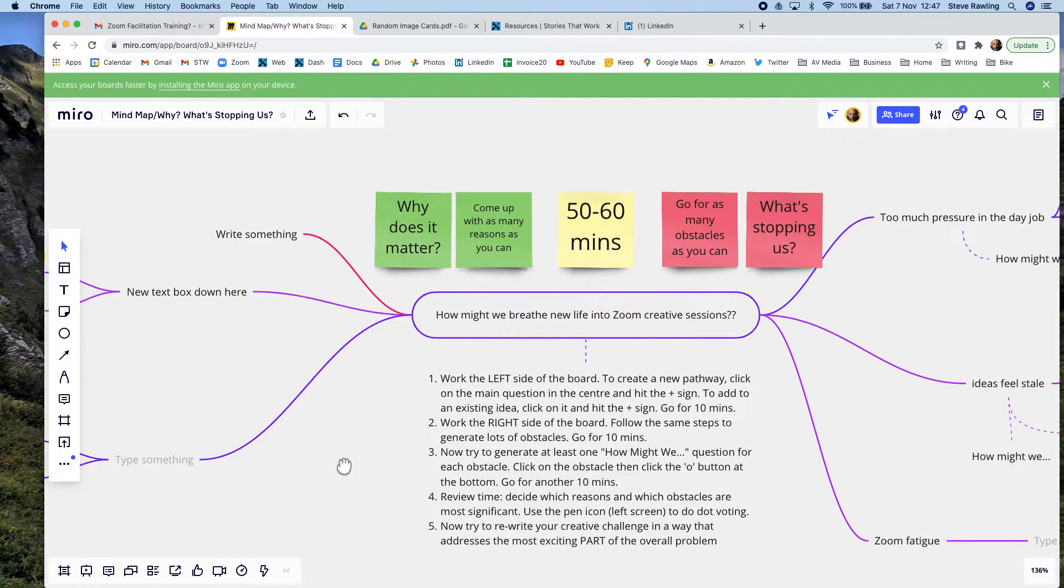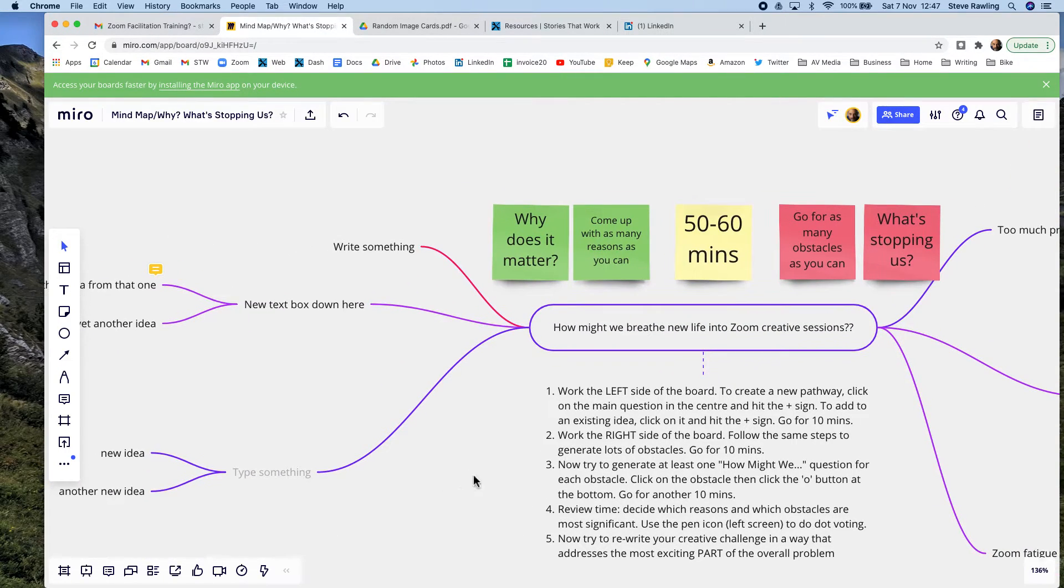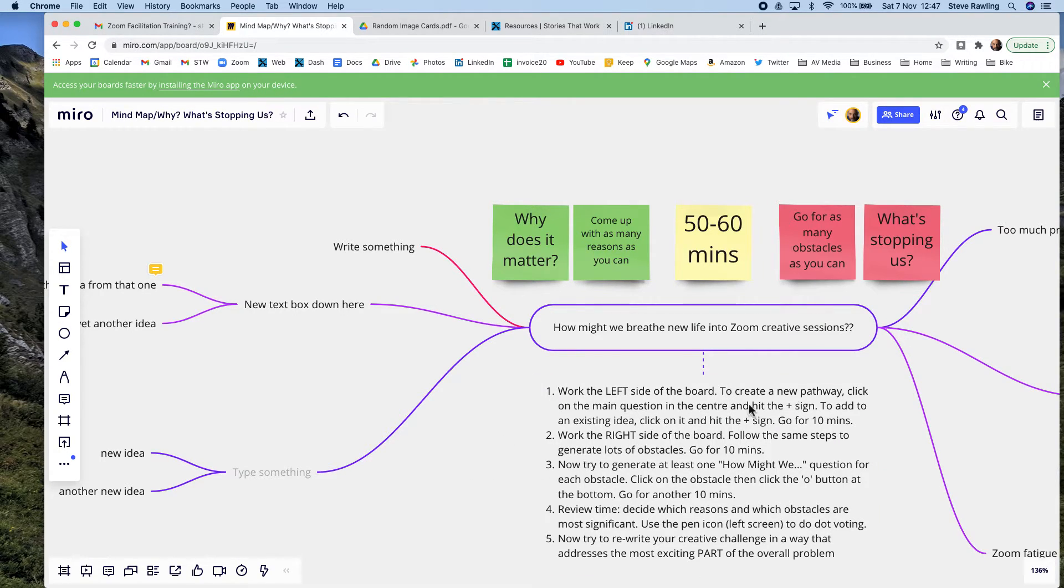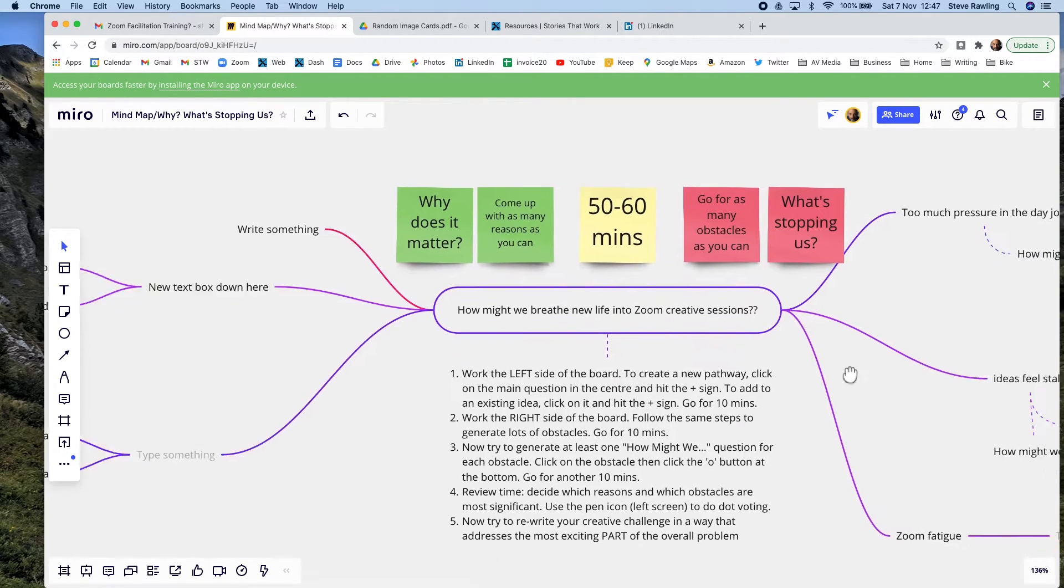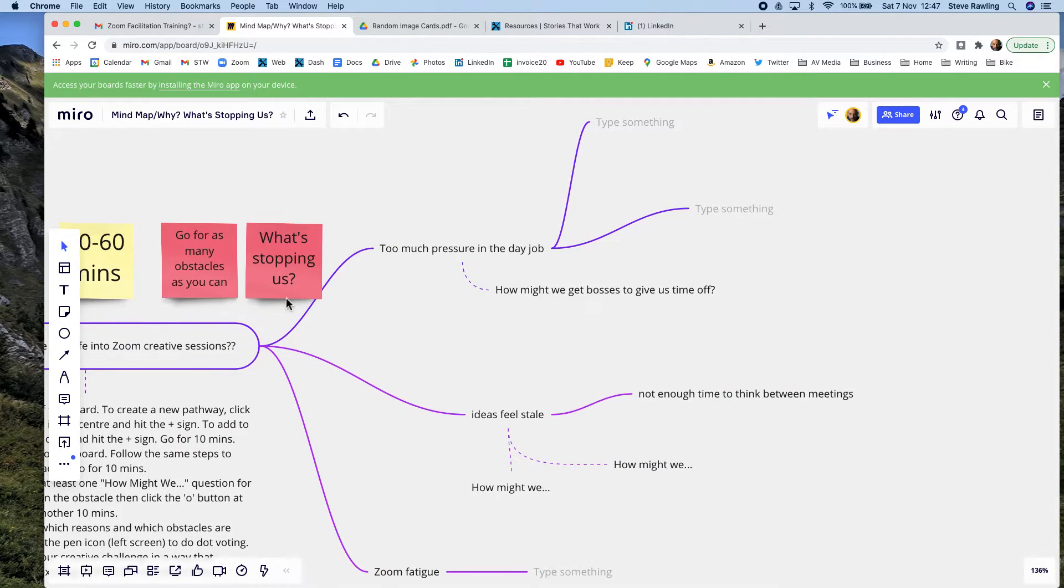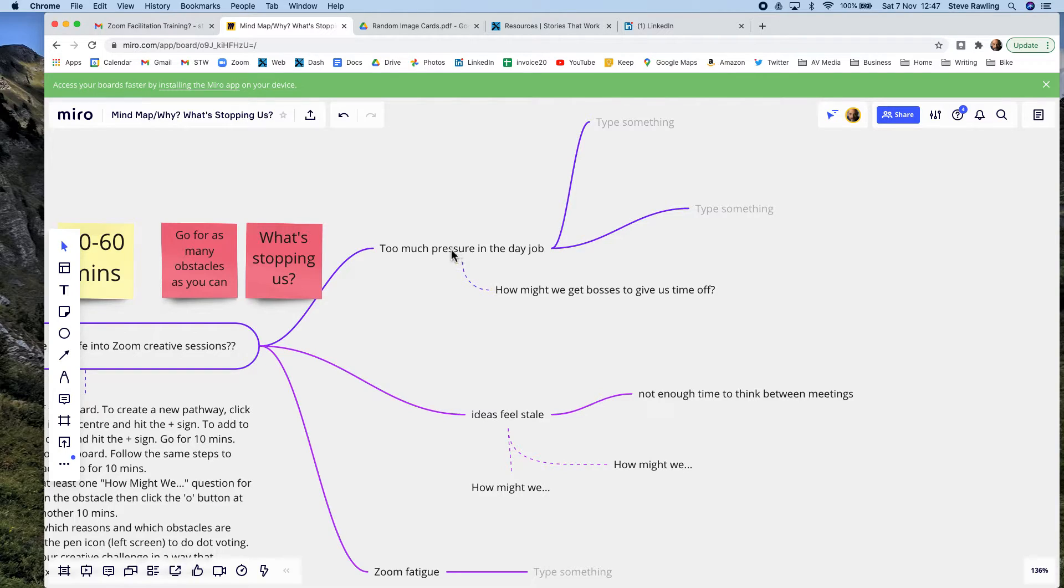As a facilitator, you give them the stages. We're going to work the left side of the board, stage one, we're going to do this for 10 minutes. Now we're going to work the right-hand side of the board and say, what's stopping us from achieving this?